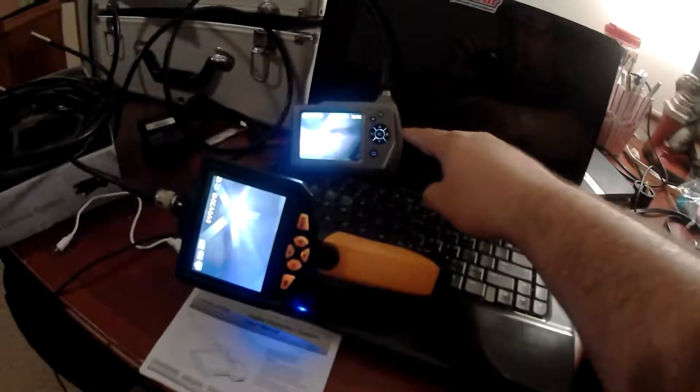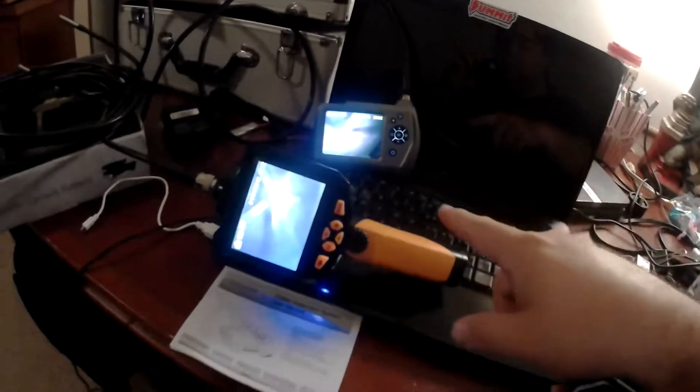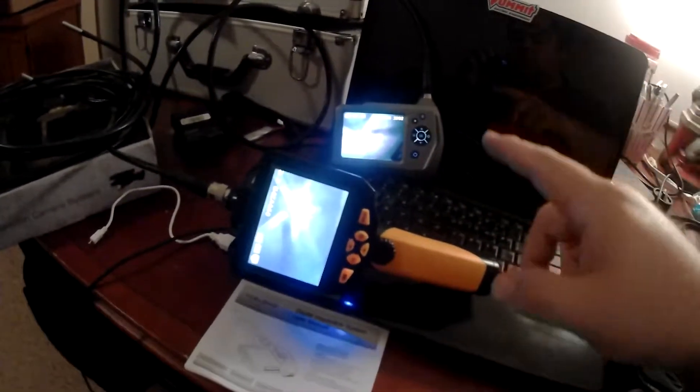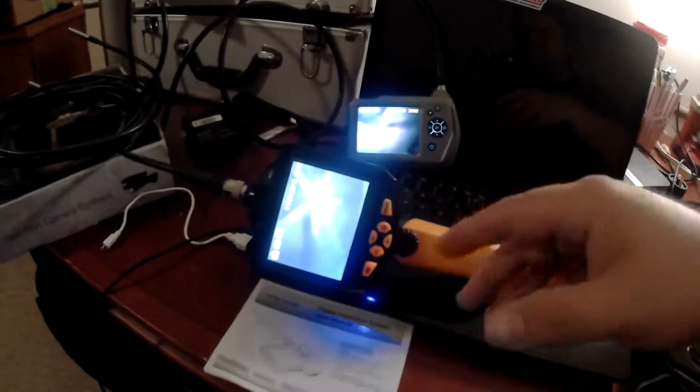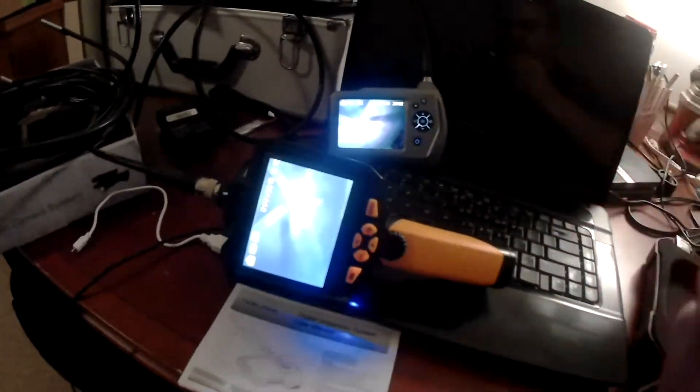Another benefit to the Teslong unit is this one has a rechargeable battery. This one uses four double A's, so you're going to be using batteries and swap them out, whereas this one, you're just going to go ahead and recharge it.